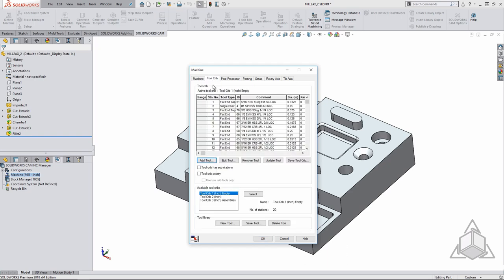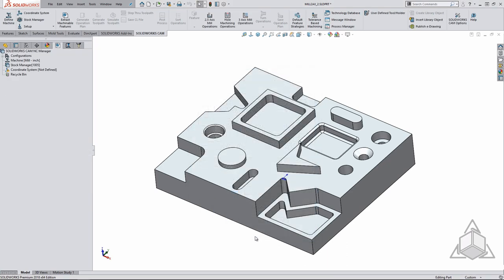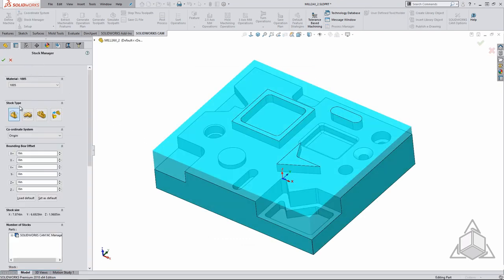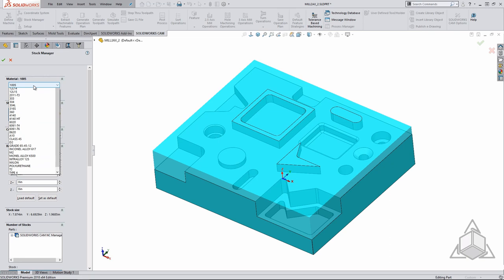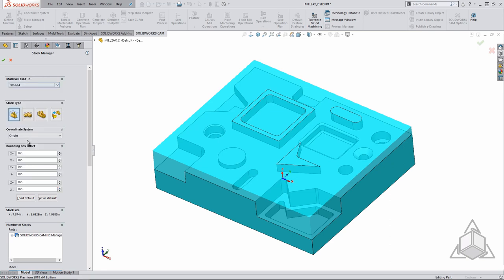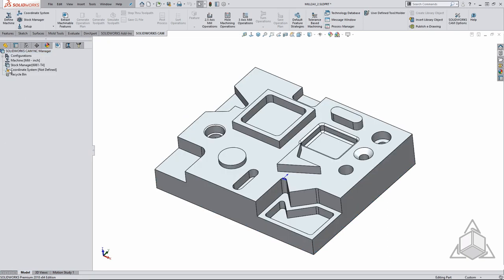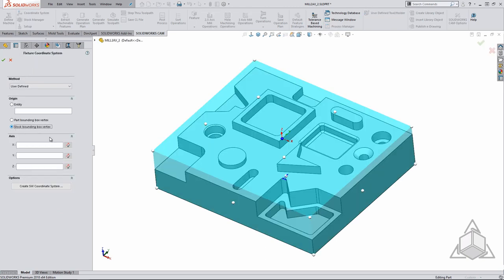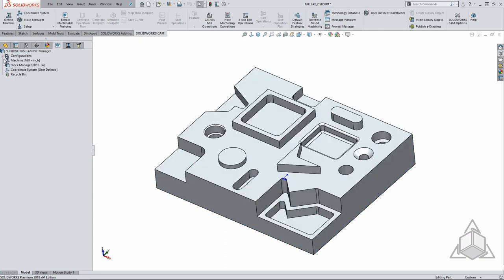Specifying the appropriate stock is important in order to simulate the tool paths. This verifies that you will receive the desired end result as well as making sure you do not break any tools during manufacturing. Another important step is to specify the material because it adjusts the feeds and speeds for you. Setting up your coordinate system is extremely easy to do. I like to set it to a stock vertex and just select the bubble from the graphics area.